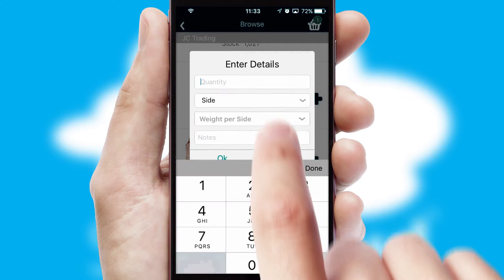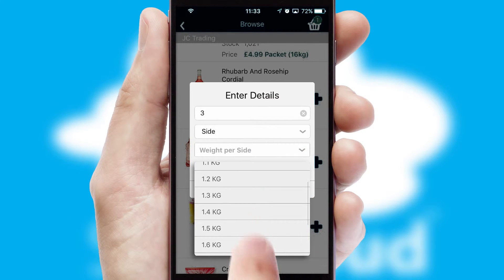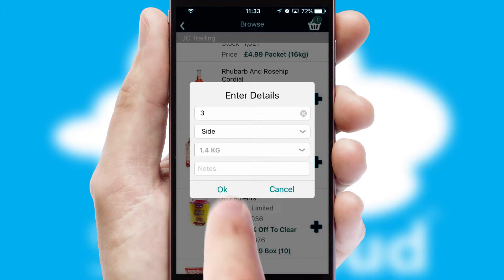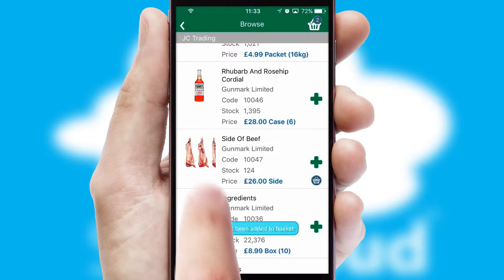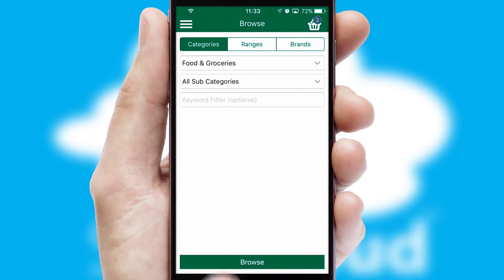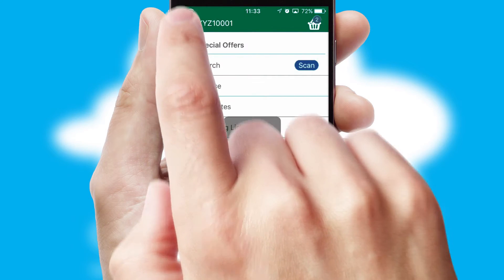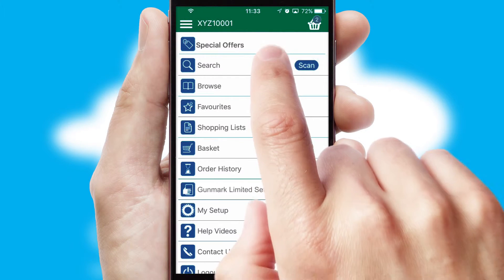SwiftCloud can also deal with multiple product options, including complex configuration rules. You can keep track of how many items you have in the basket with the icon at the top right of the page.